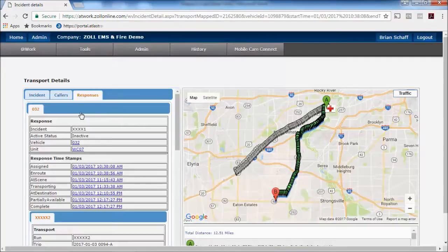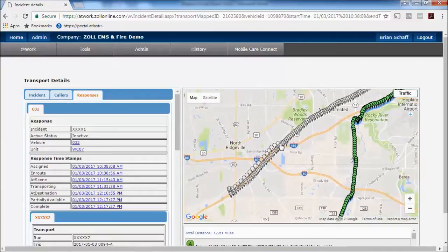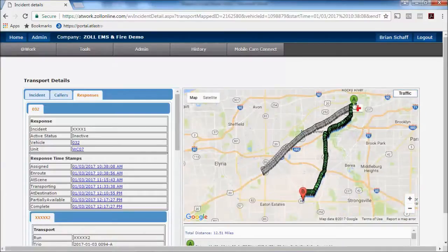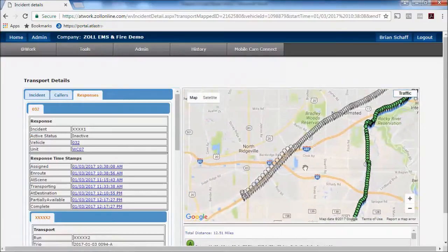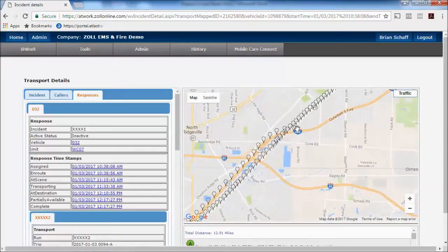One of the other nice features of AT Work is the ability to go back and play back, seeing where that vehicle went and how they got there. What you're seeing on the right side of the map is the pickup and the drop off — A being the pickup, B being the drop off — and where that truck was when we dispatched them.